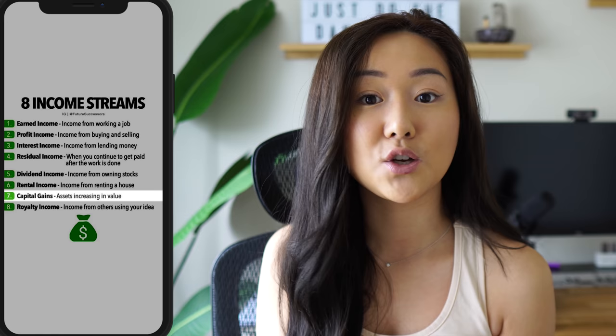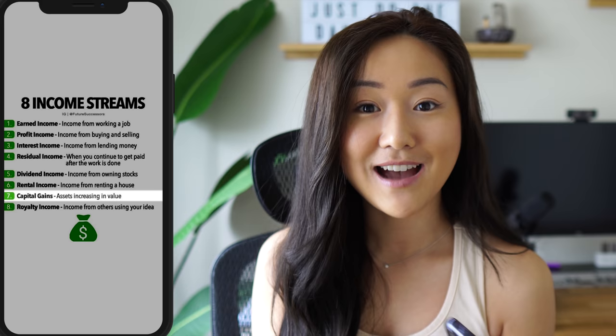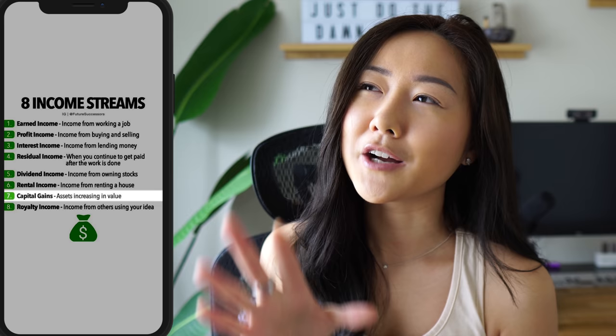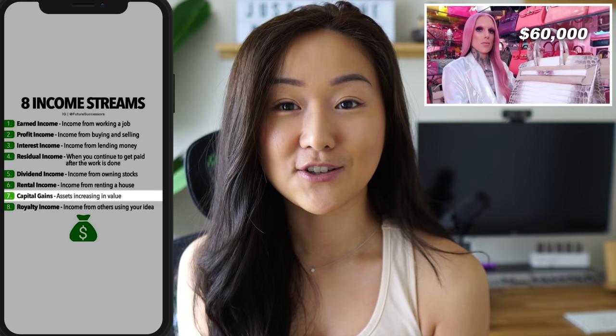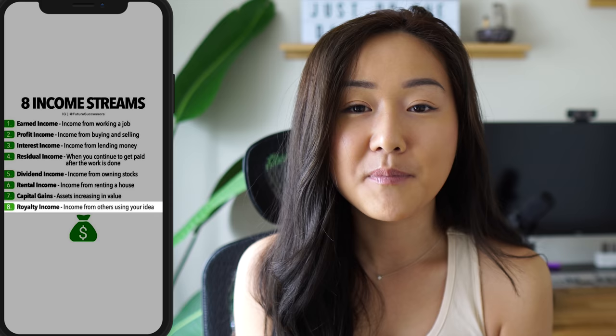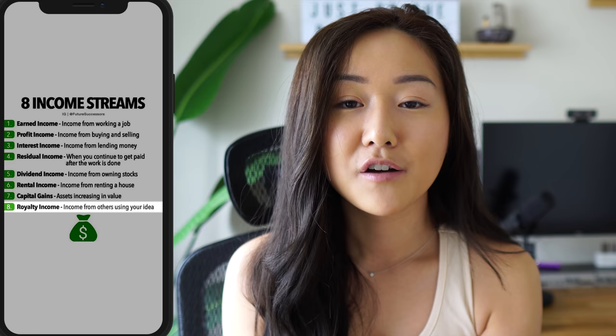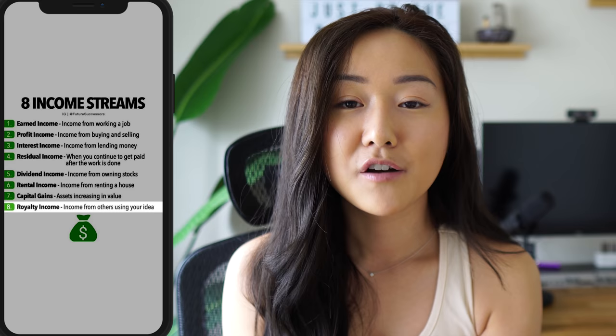Capital gains is when an asset you bought increases in value — like buying a house for a million dollars and it becomes $2 million. Even a Birkin bag bought for $10,000 and worth $20,000 could be capital gain. And finally there's royalty income — a lot of singers and songwriters make royalties. This is when you sell your content or ideas and make a kickback from that.